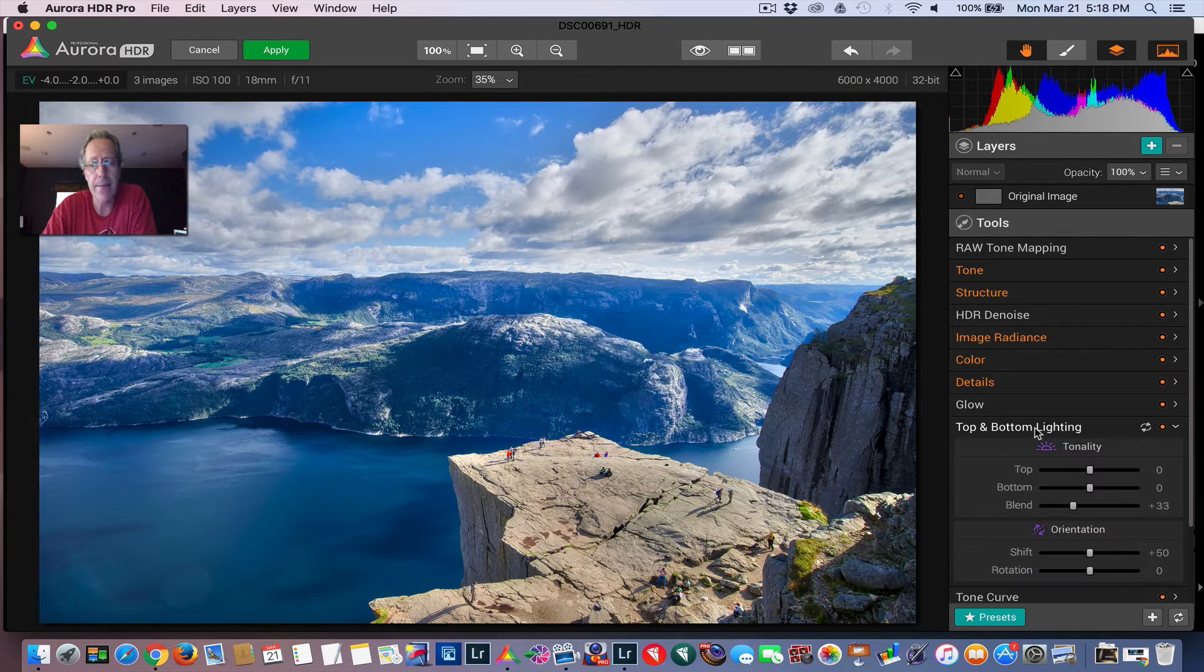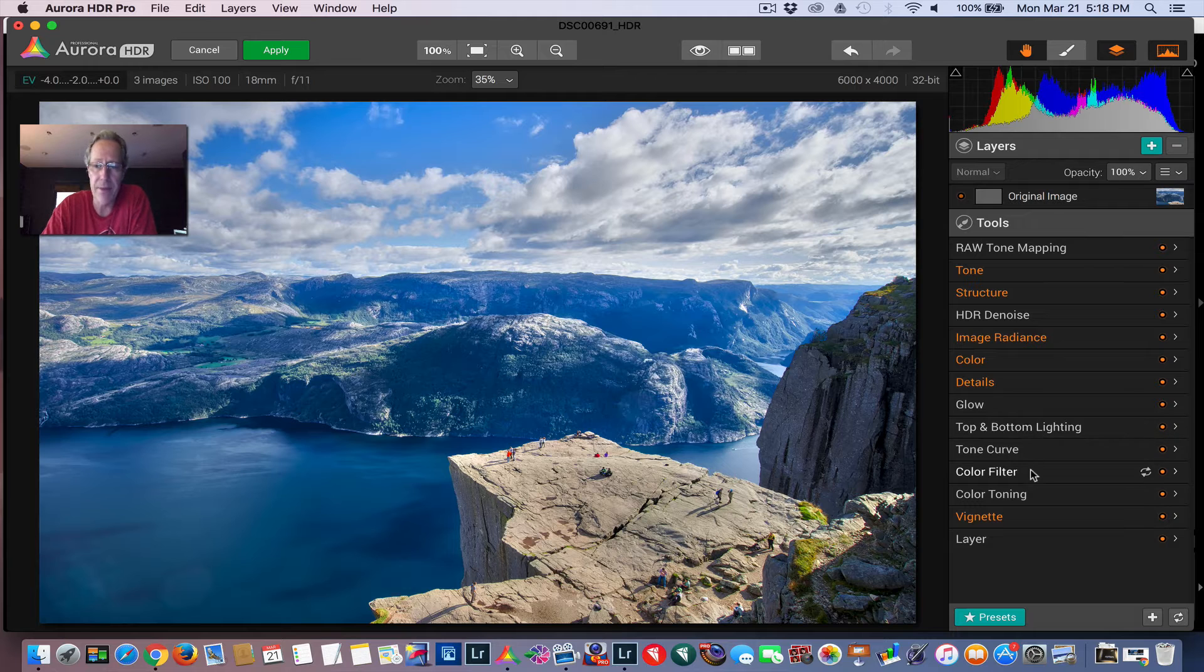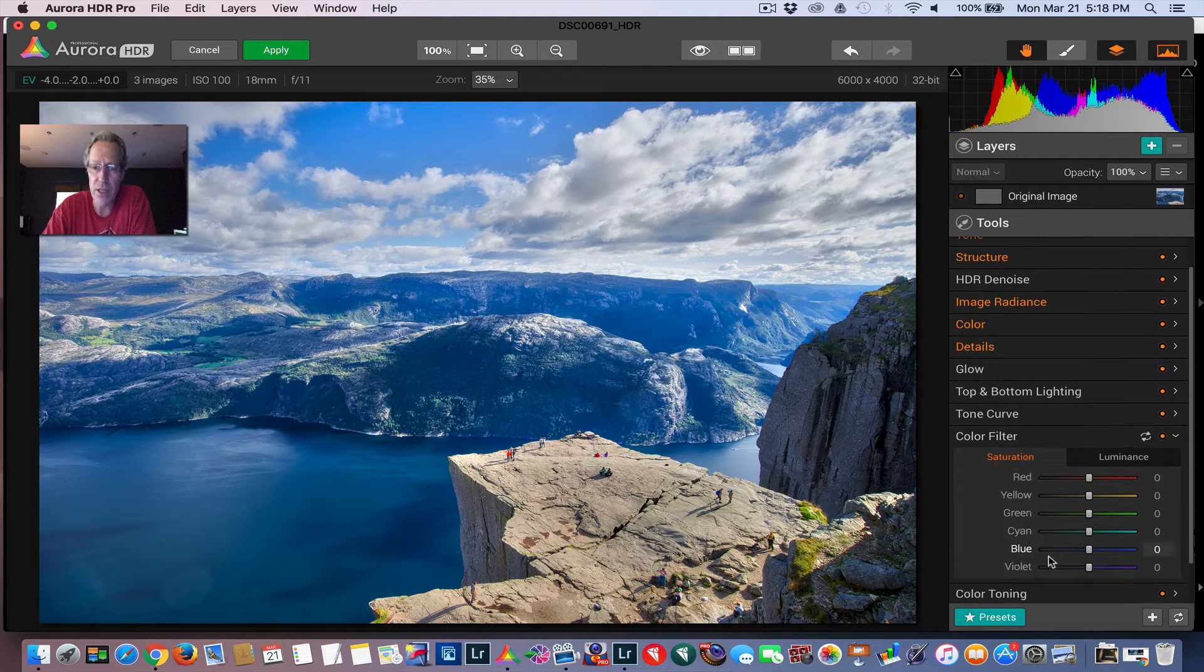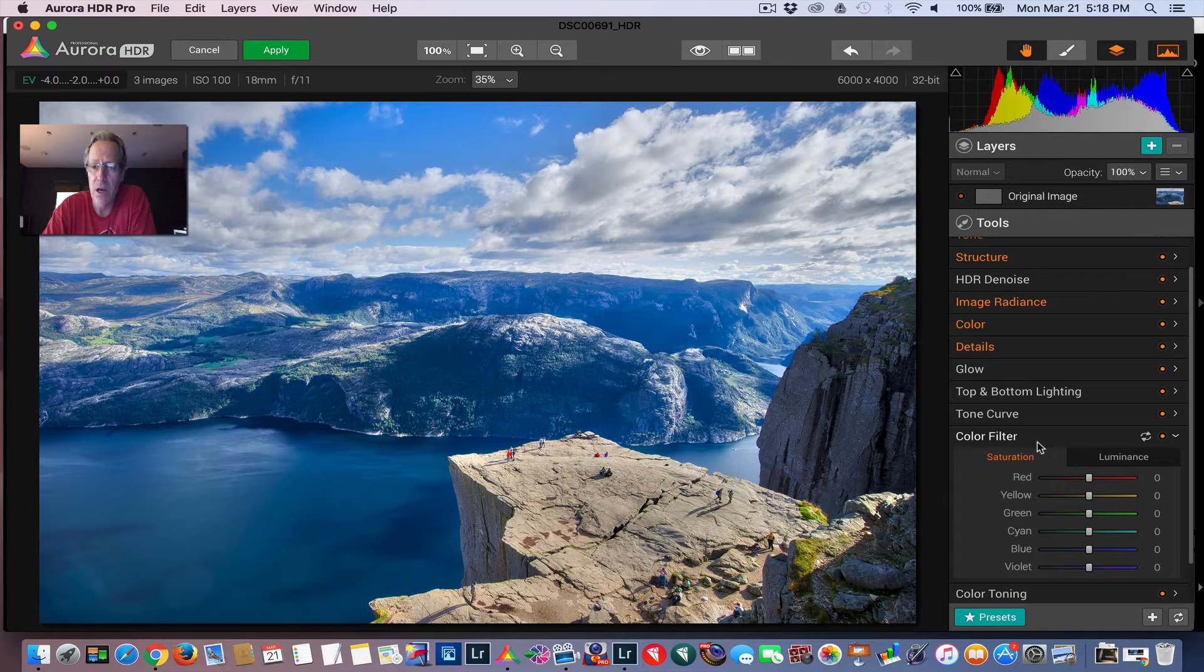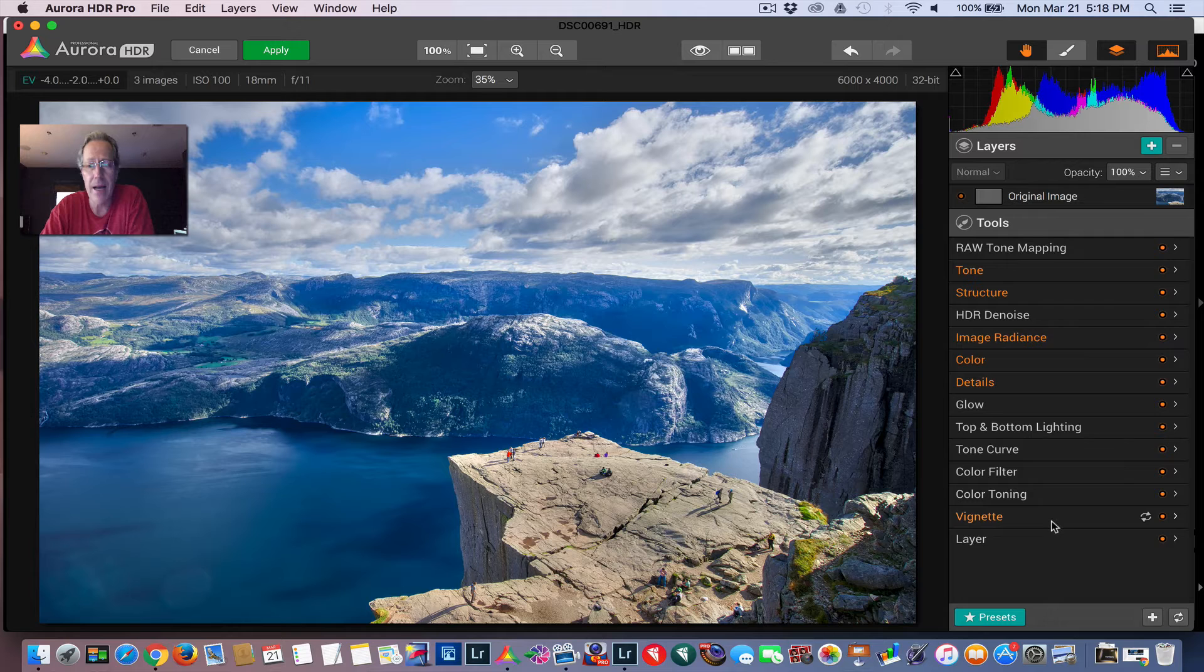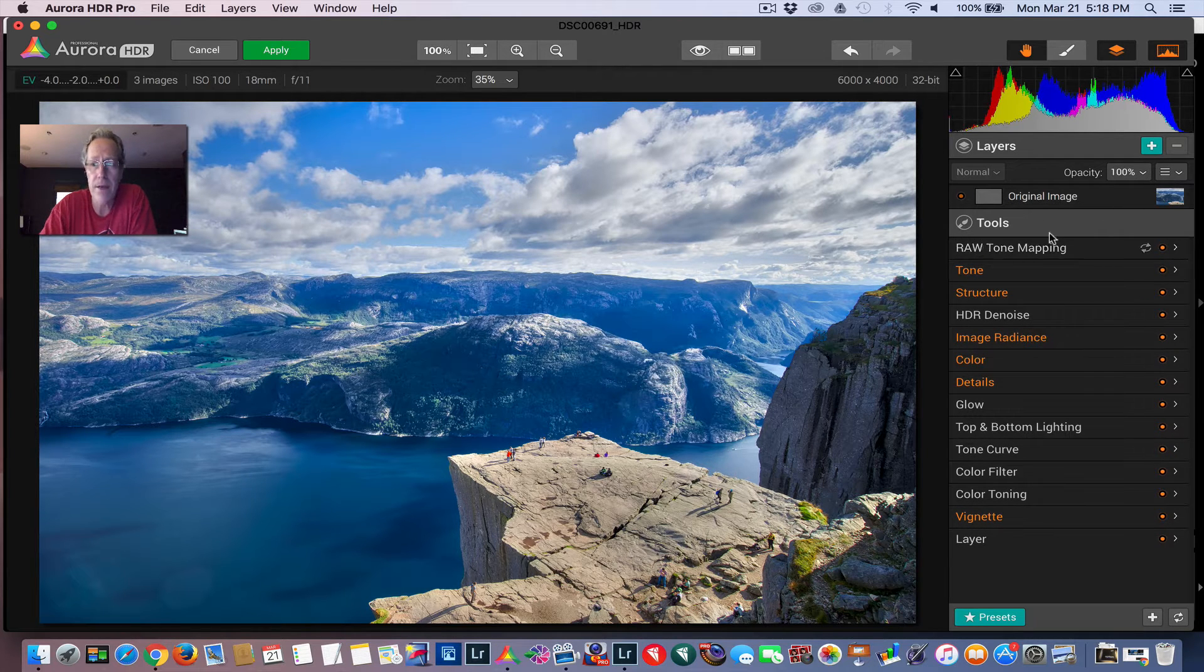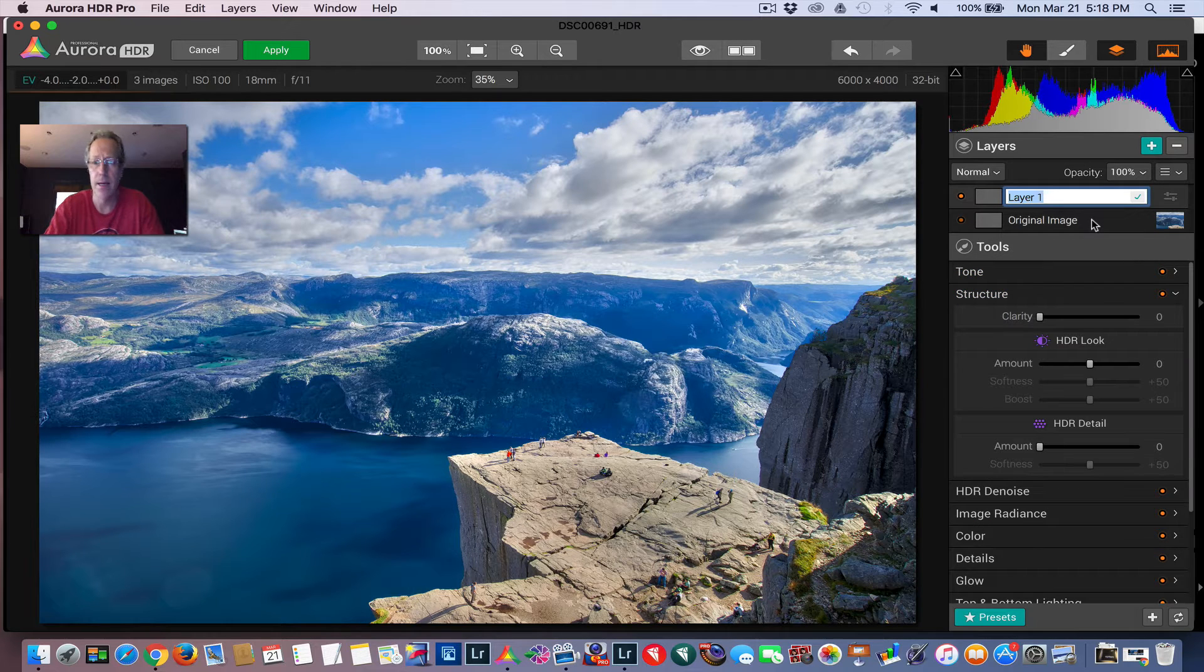Top and bottom lighting. Maybe you think the sky is too bright and you want to darken it or something. There's also color filters. You can come in here just in the individual blues and change saturation and luminance. Or maybe you want the yellow on the rock to pop. But I actually like it the way it is with the preset, but I want to make some adjustments to the sky and the water. I'm going to smooth them out a little bit.